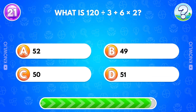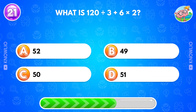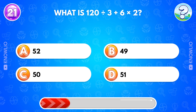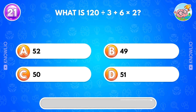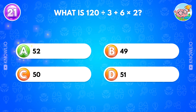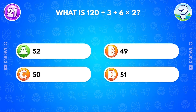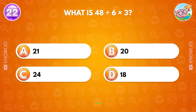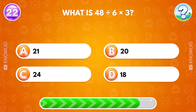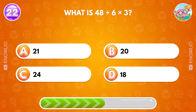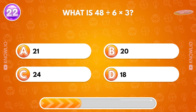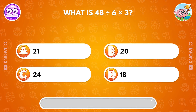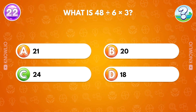What is 120 divided by 3 plus 6 times 2? Answer C, 24.